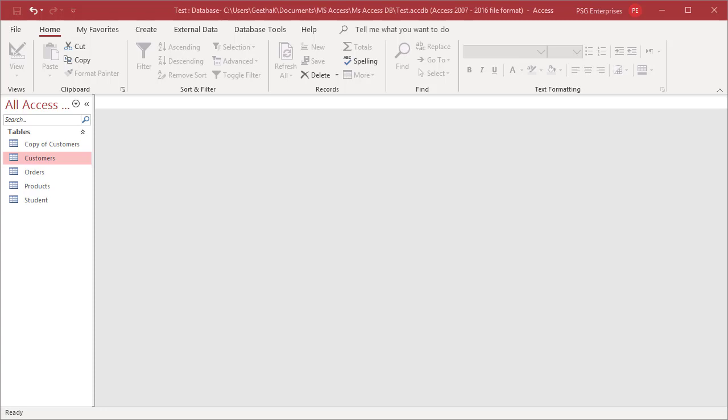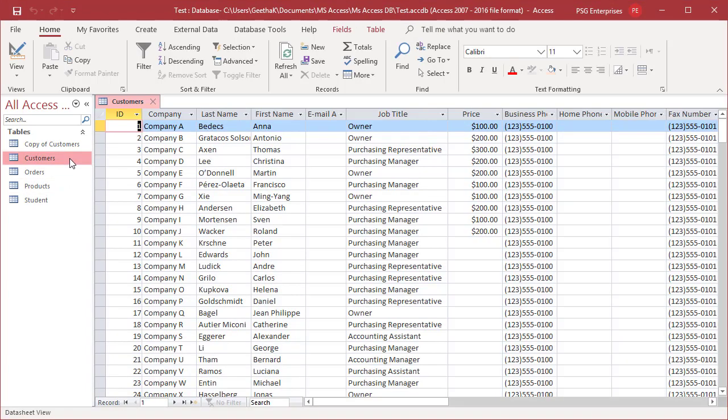When using a data sheet, you can enhance the appearance by changing the grid line style or the background color, or by creating different colors for the alternating rows.